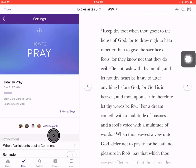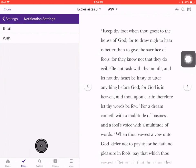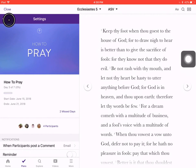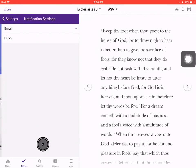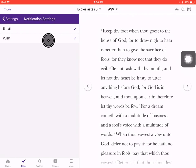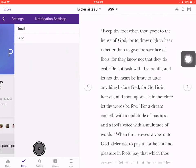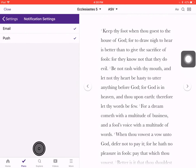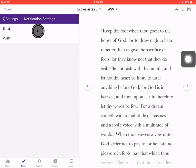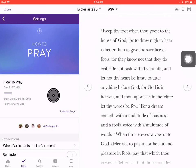When participants post a comment, I don't want to get an email and I don't want to get a push notification. When you accept a plan, those two settings are automatically going to be checked. So I'll always go in here, go to 'when participants post,' uncheck that, uncheck that — and that's what we want to do.